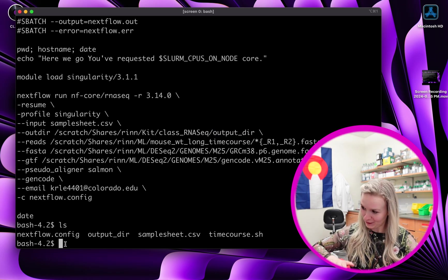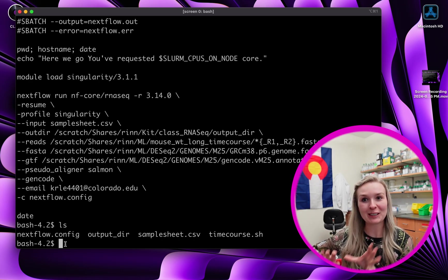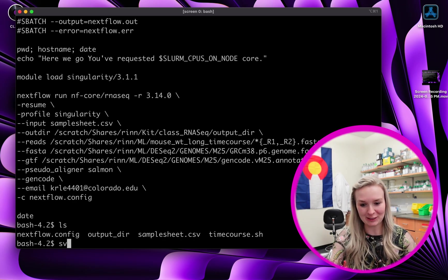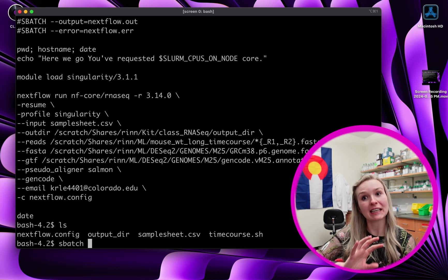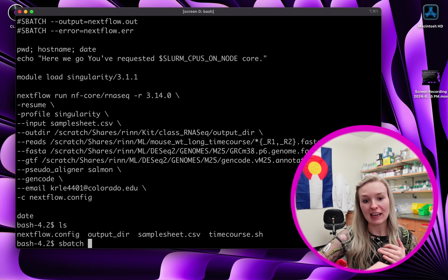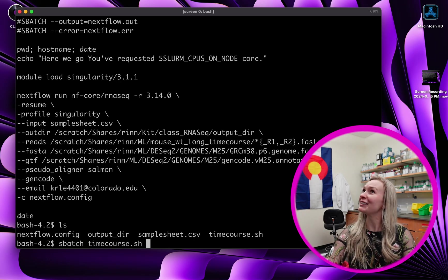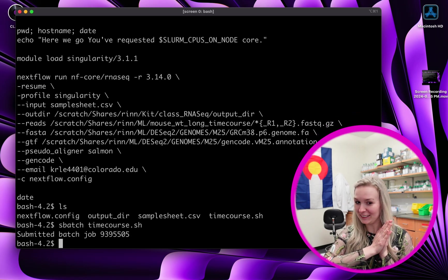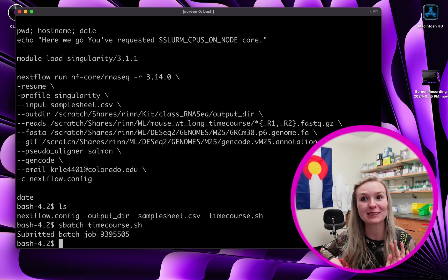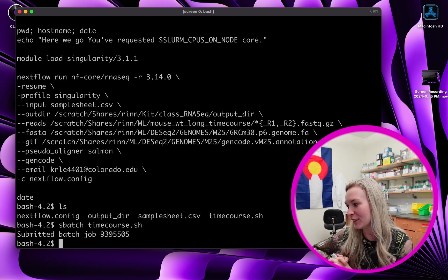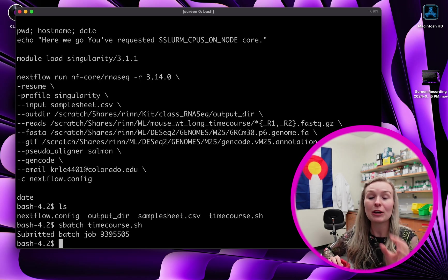Now we are about to do the fun part — we are going to start actually running the pipeline. I'm going to do sbatch timecourse.sh, because that is our shell script that is telling it to look for all of these files and run all of these things together. So sbatch timecourse.sh and enter. This is just saying that it was successfully submitted to the supercomputer. The job is running and we are still in the screen.